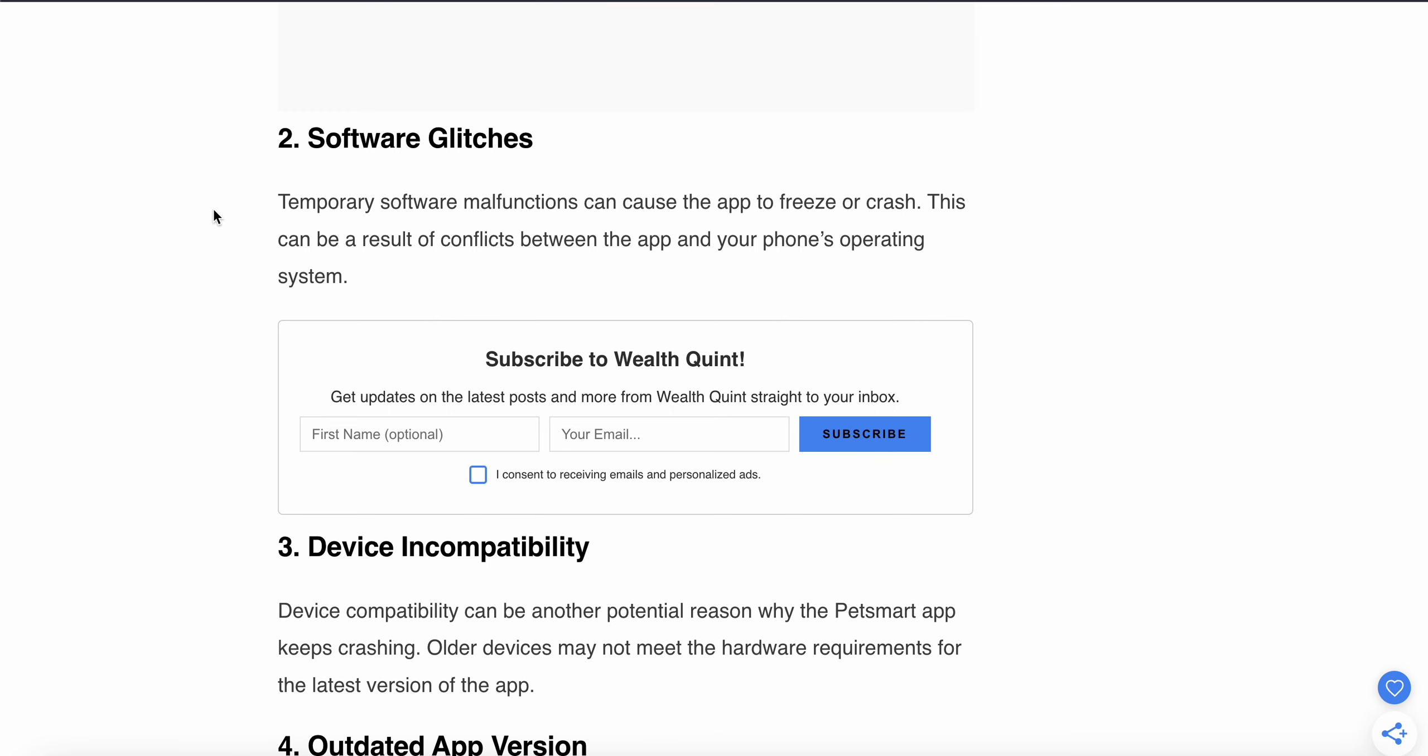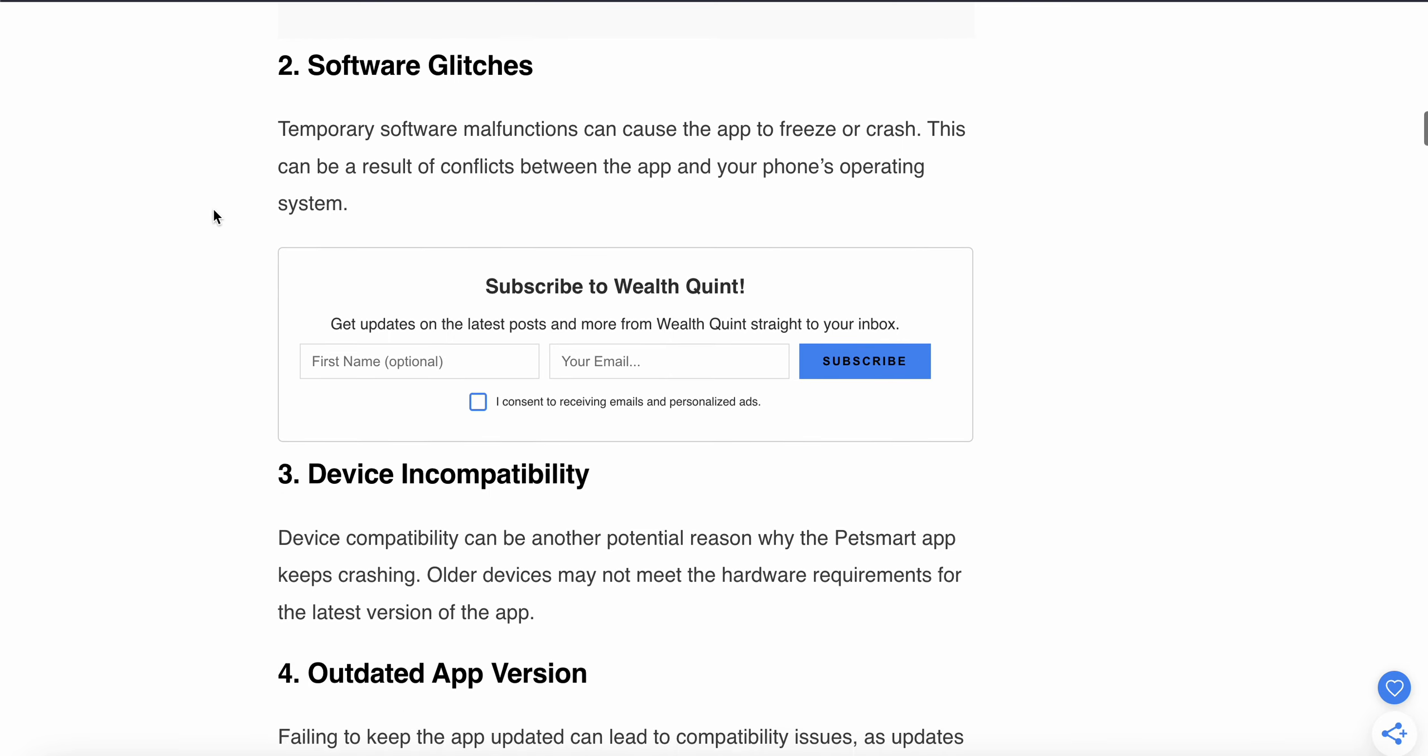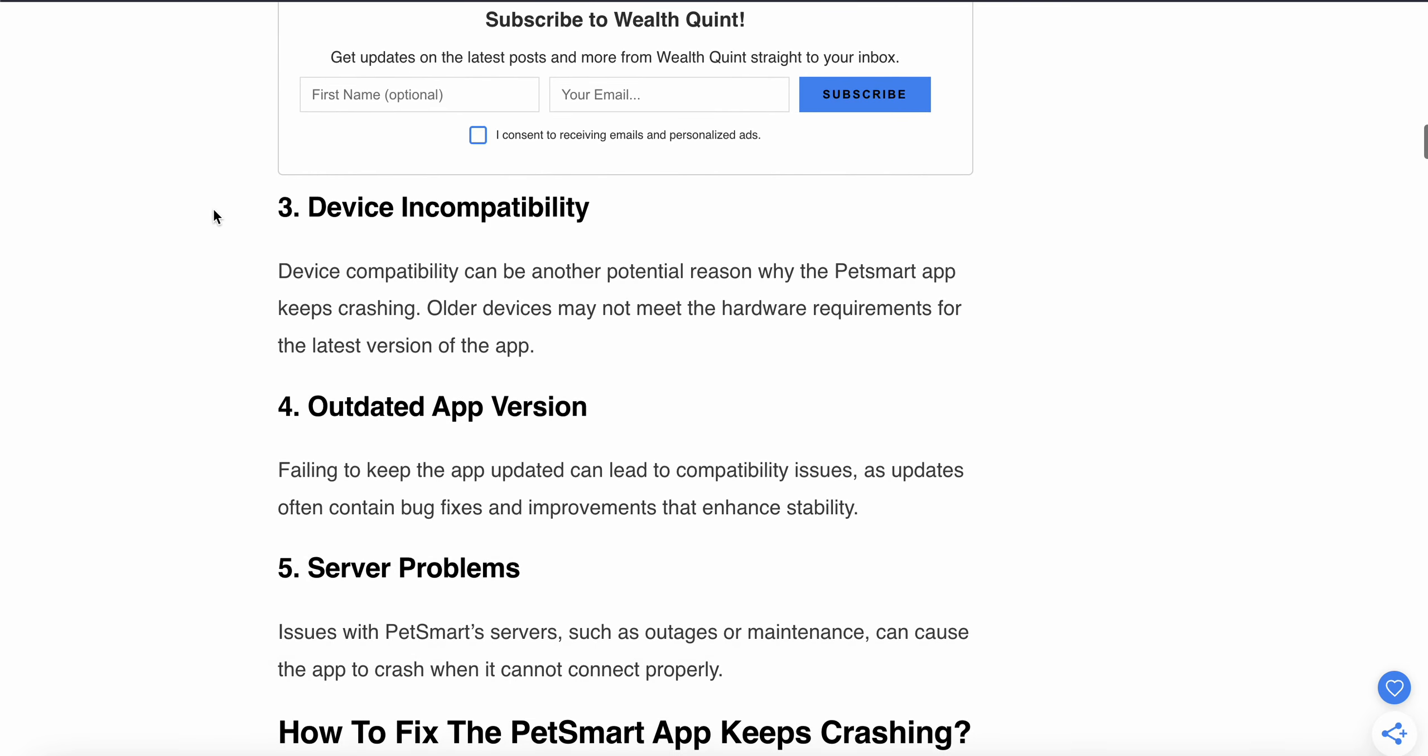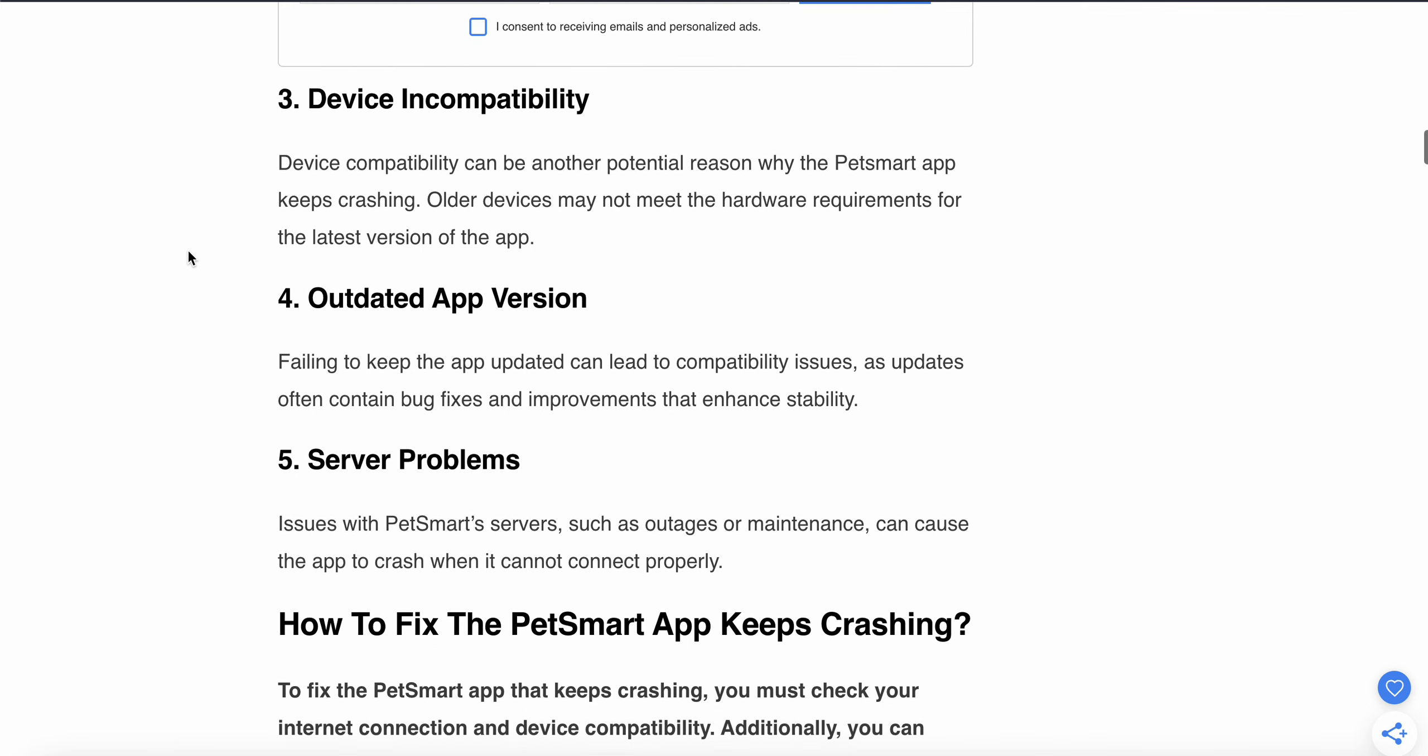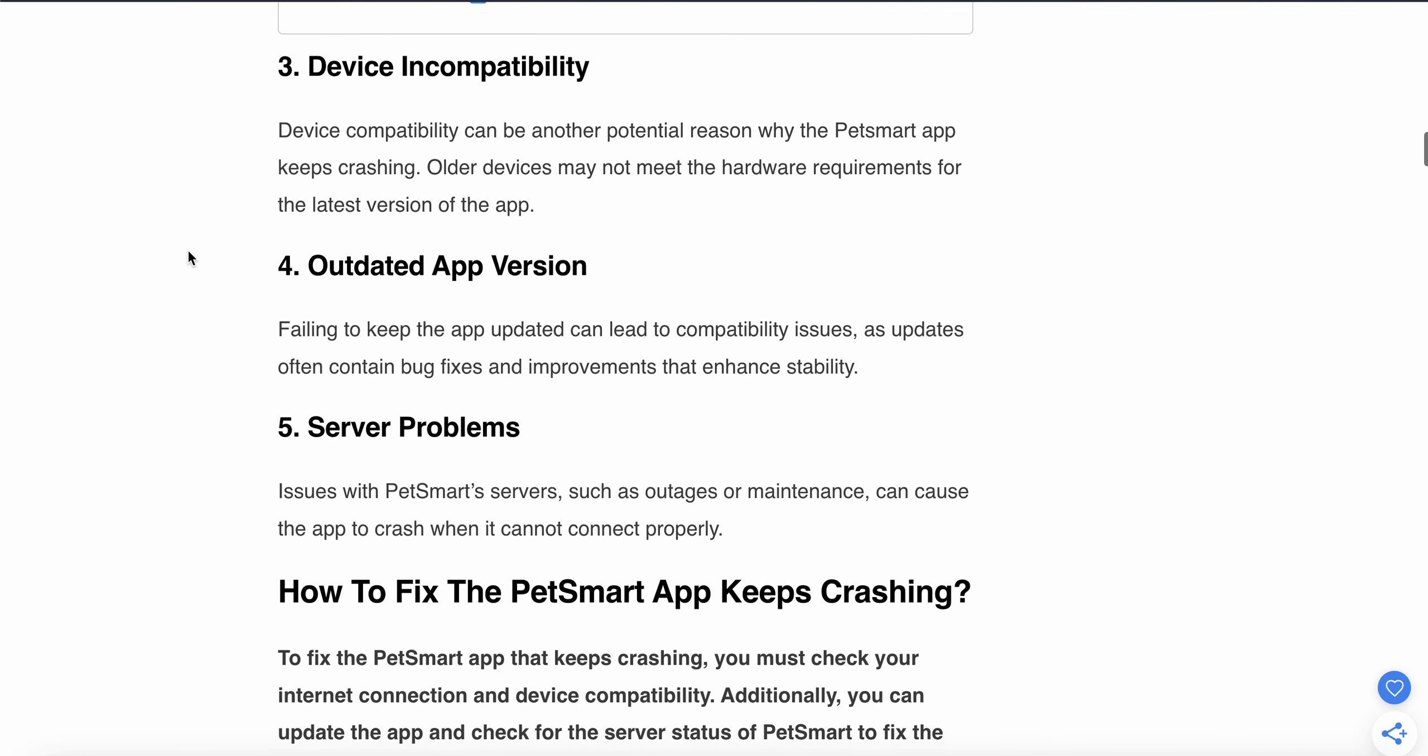Device compatibility can be another potential reason why PetSmart keeps crashing. Older devices may not meet the hardware requirements.